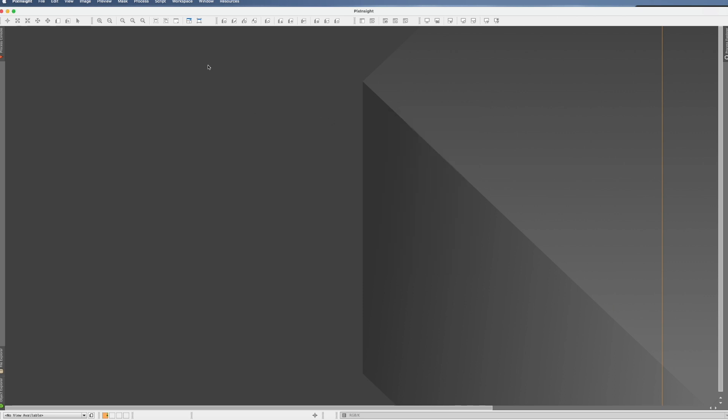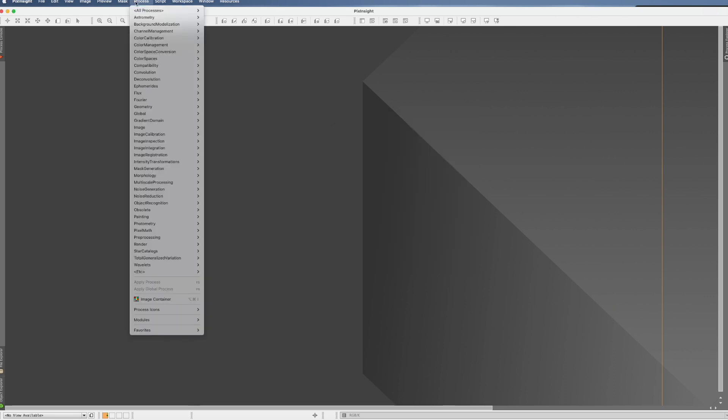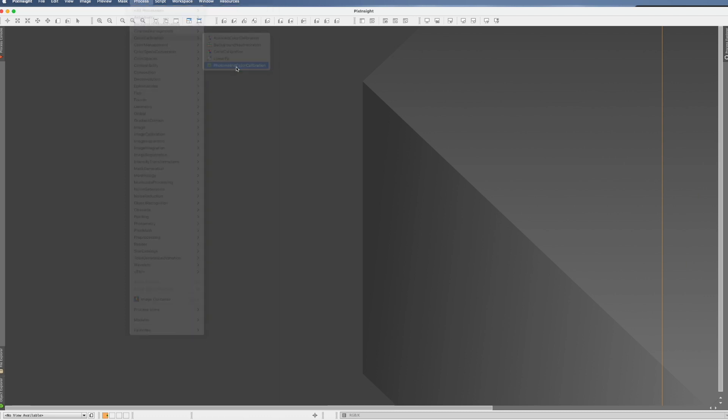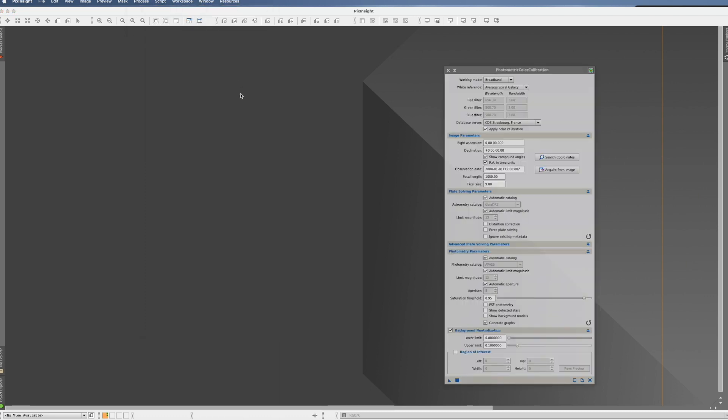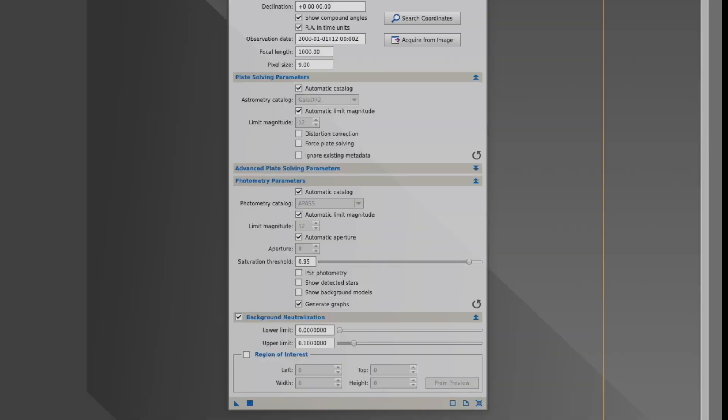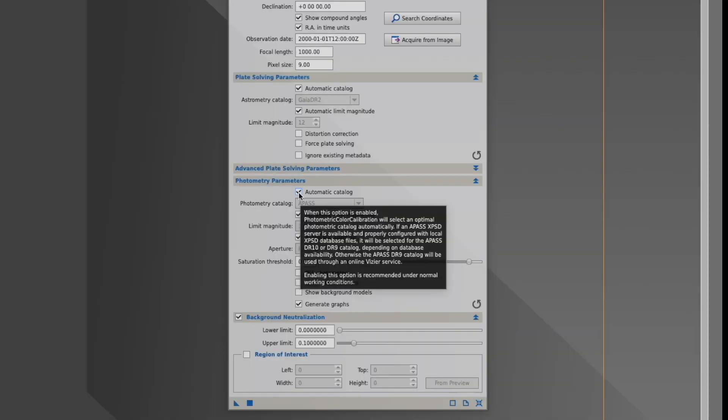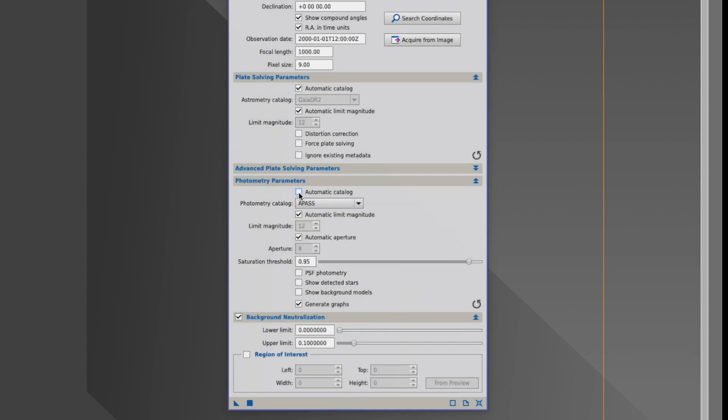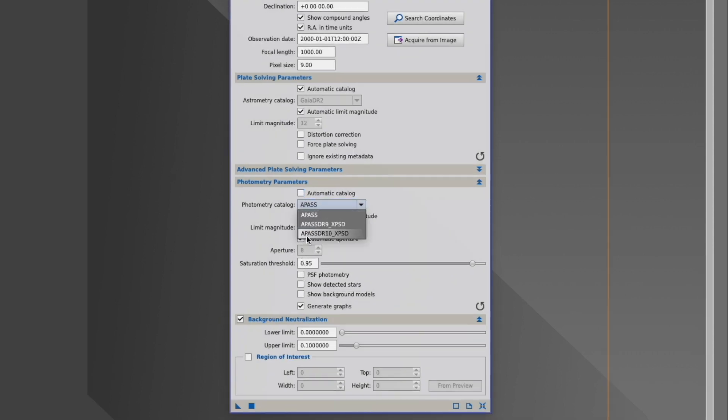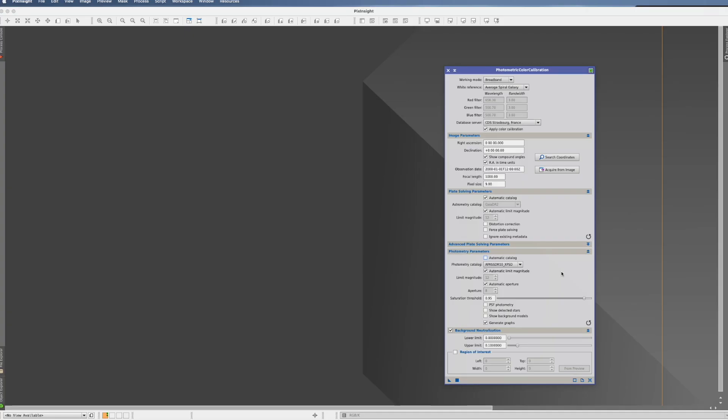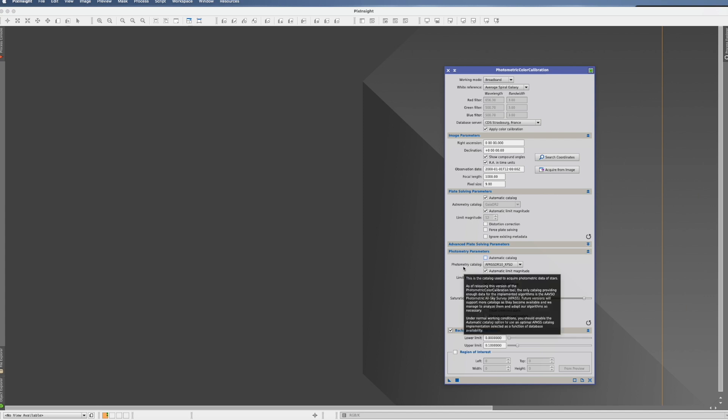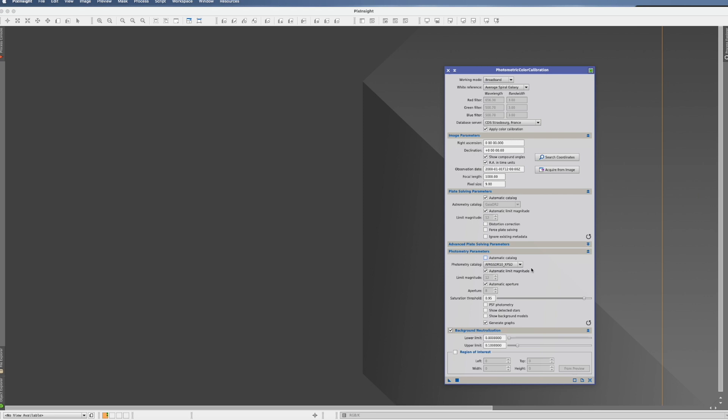As the next step we have to go to a process which you might be familiar with. You go to color calibration and then to photometric color calibration and in here in the photometric parameters you just unselect now automatic catalog and you just go here to the APAS DR10 XPSD and from that moment on when it goes around photometry it will not go to the internet anymore but it will actually use the catalog that we downloaded.